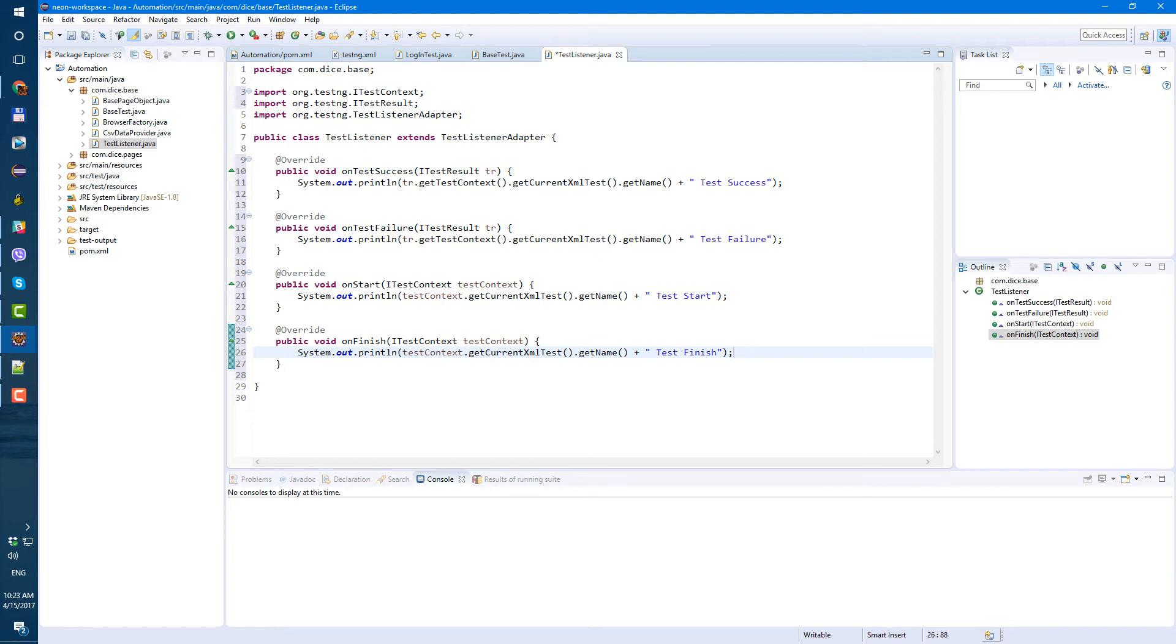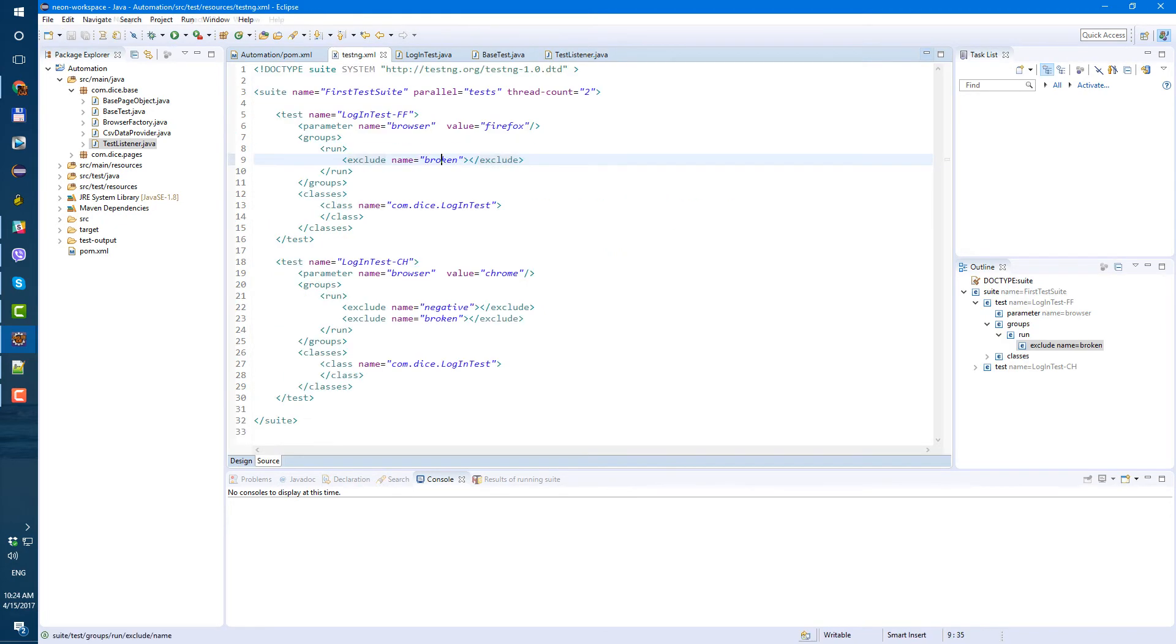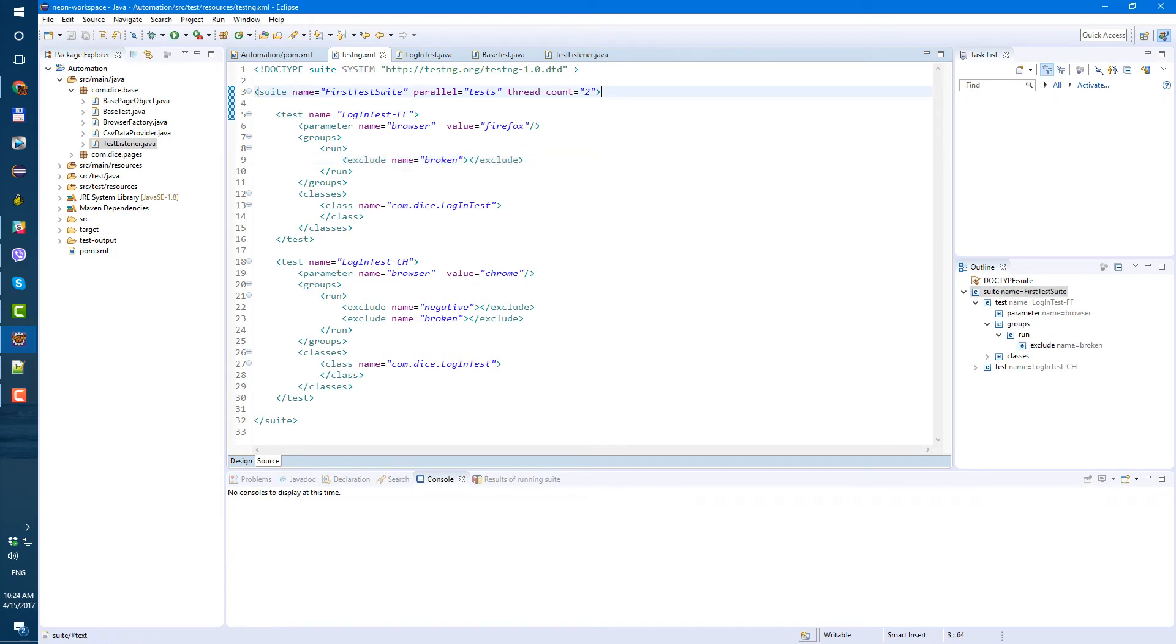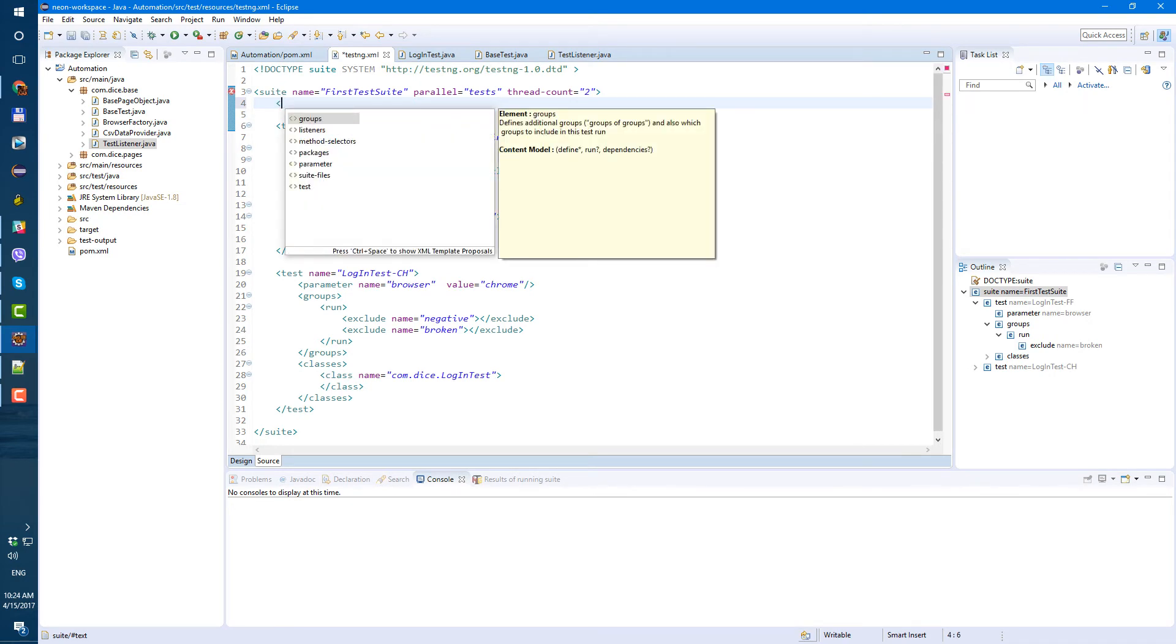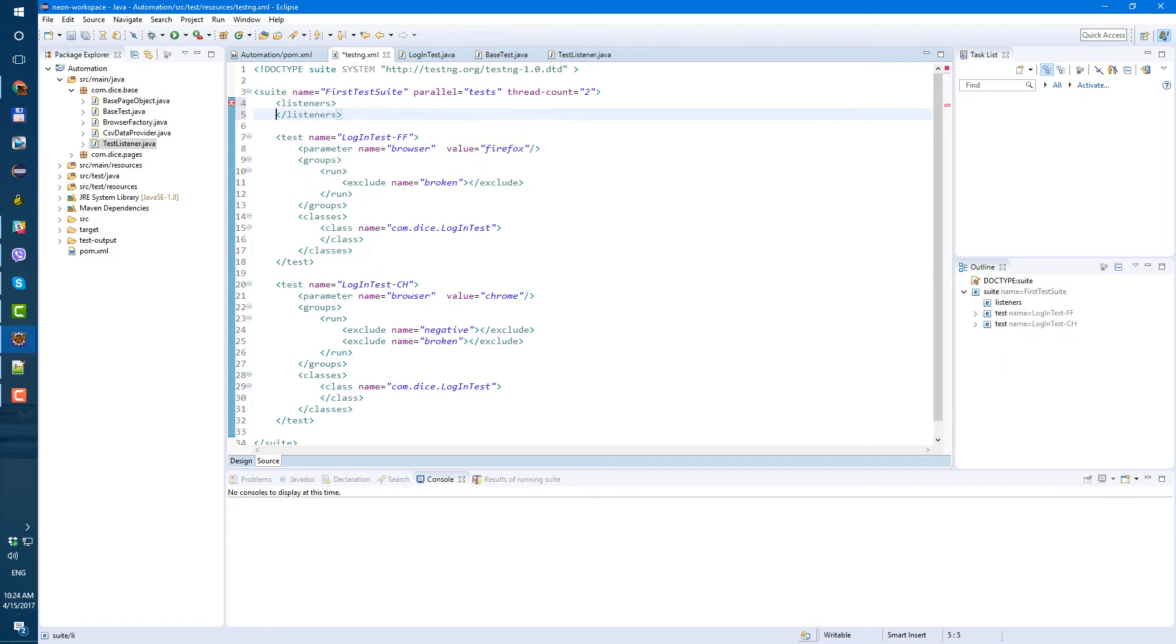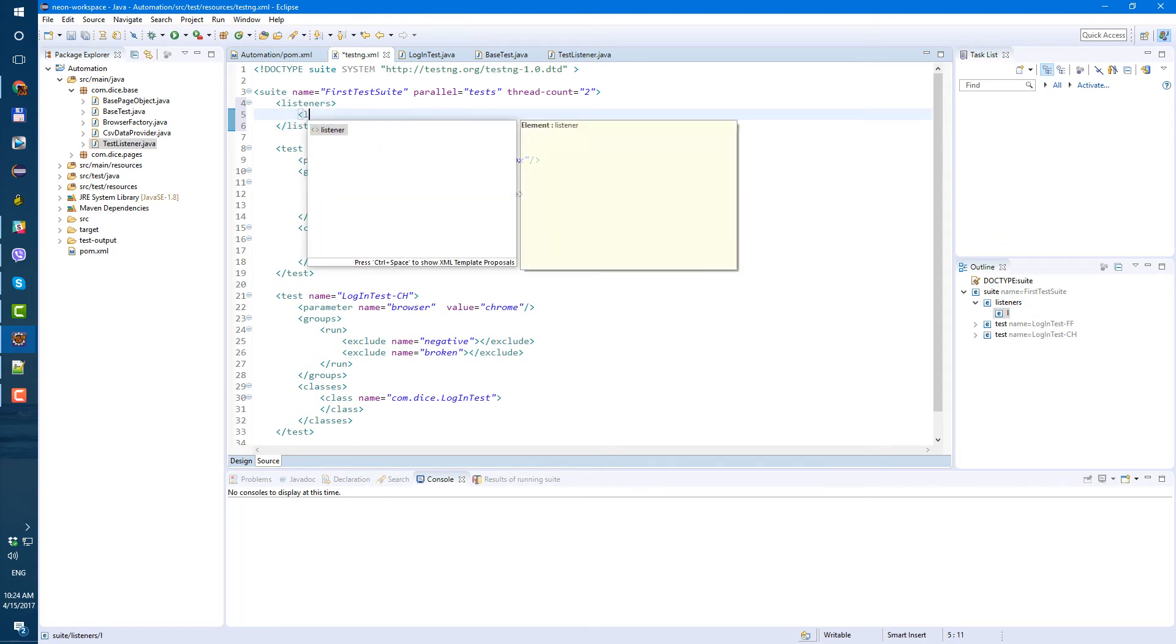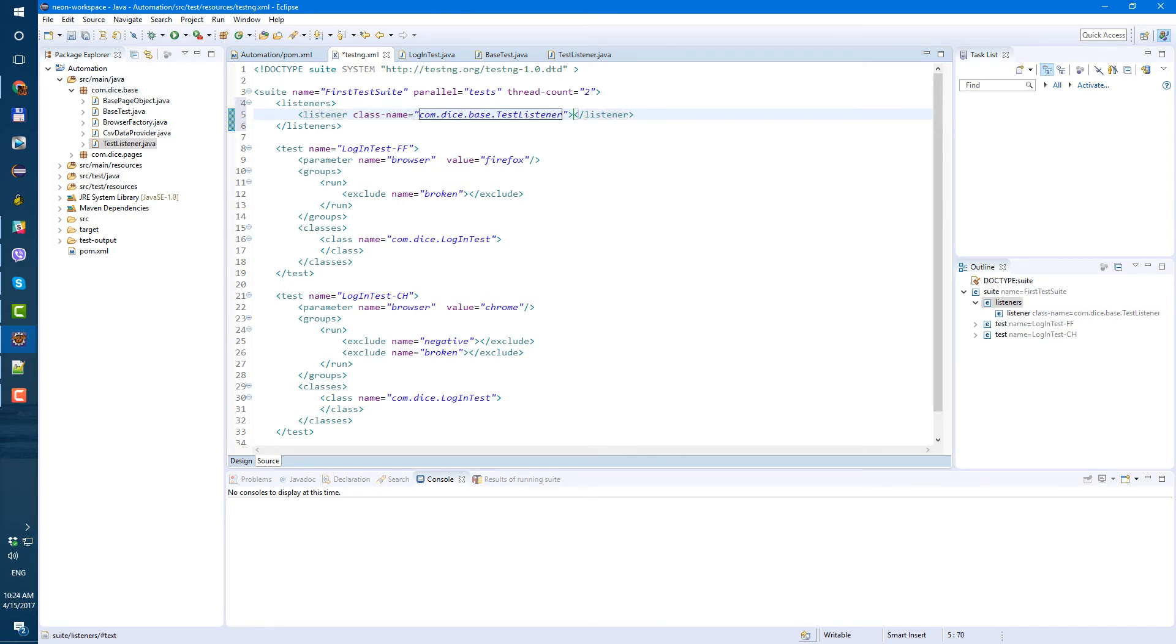Now let's go to our testingxml and let's add, let's copy the name of this class, TestListener. testingxml, and here let's type next, so listeners. Inside of listeners, listener, just one, and here with the package, com.base.TestListener.